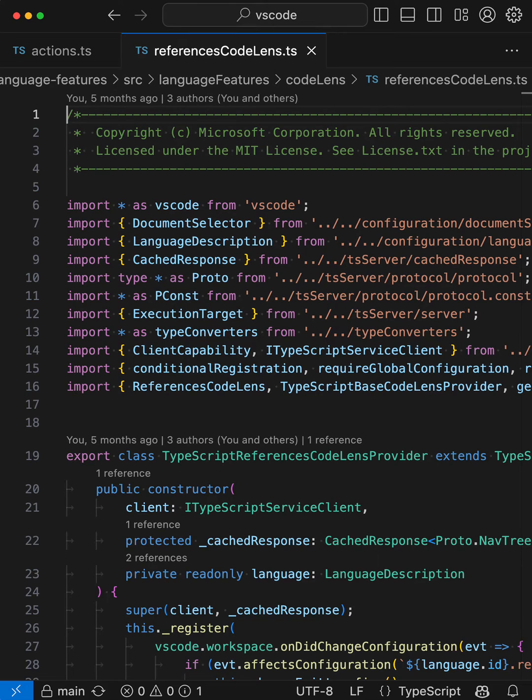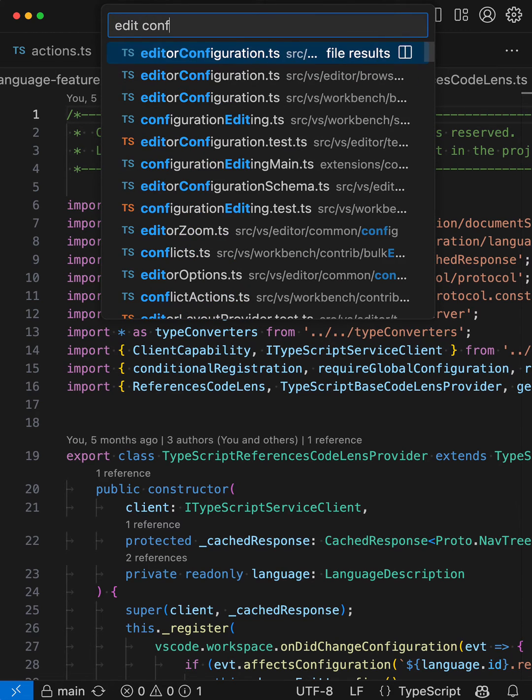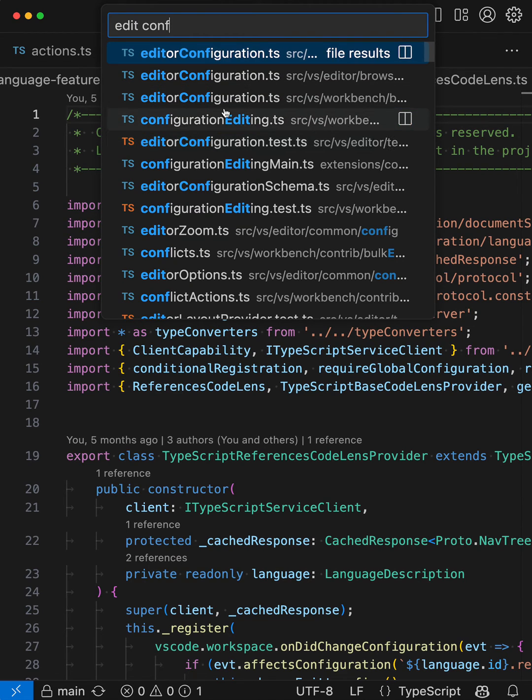Another nice feature of fuzzy matching is that you don't need to know the exact file name. So if I was looking for files that are related to editor configuration here, I could just open QuickOpen and say something like edit conf, and now I get all of these files that are somehow related to configuration plus editor.